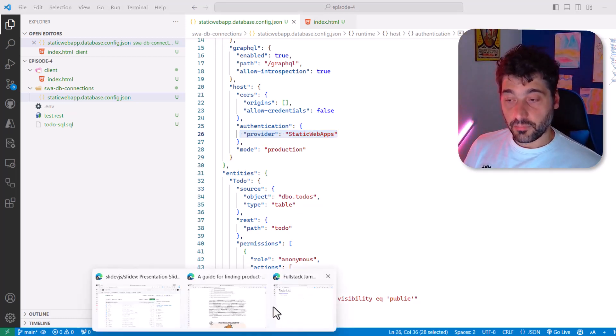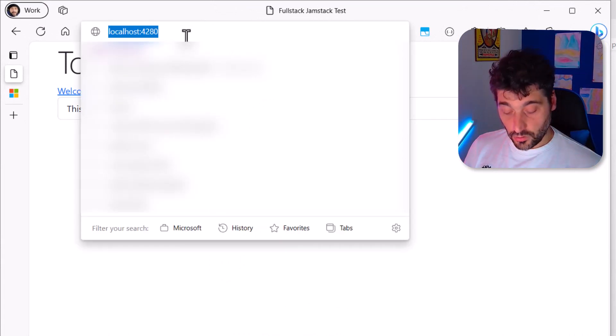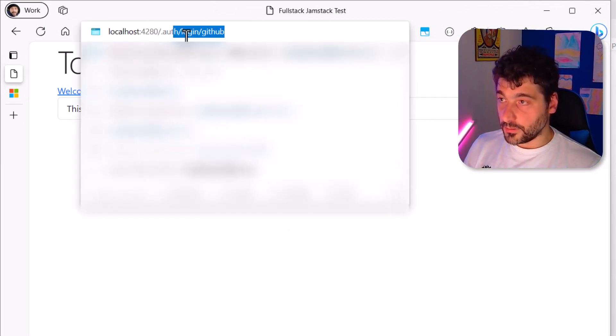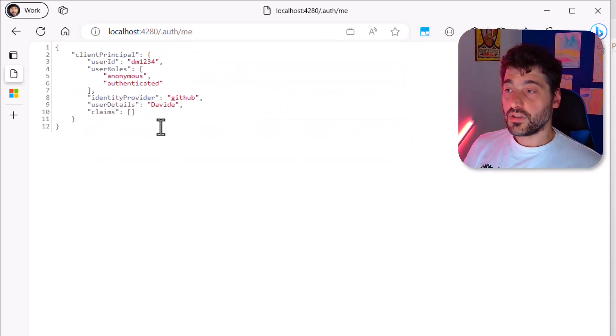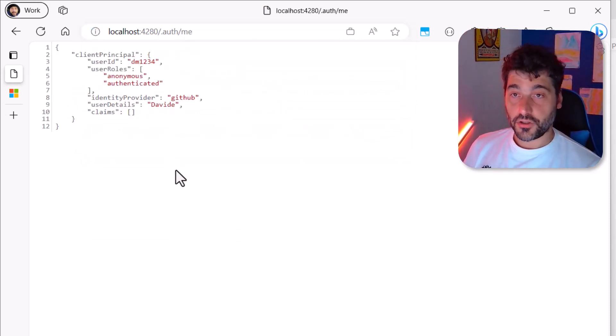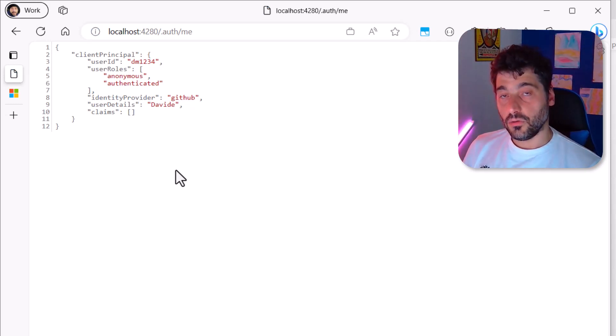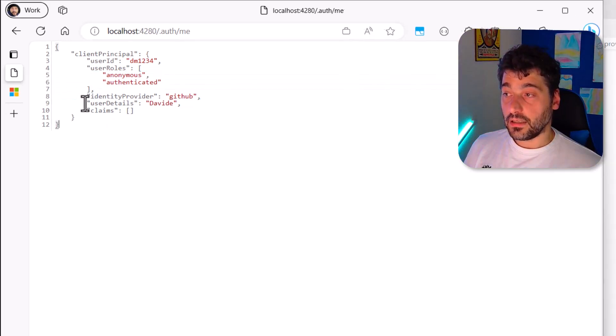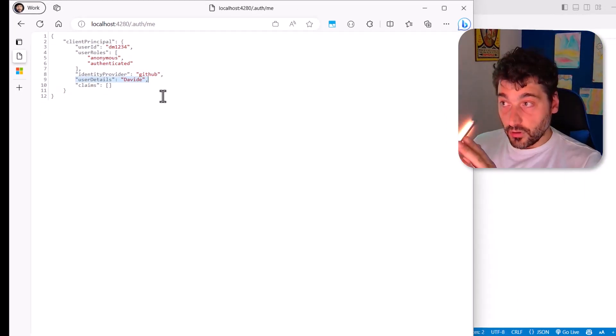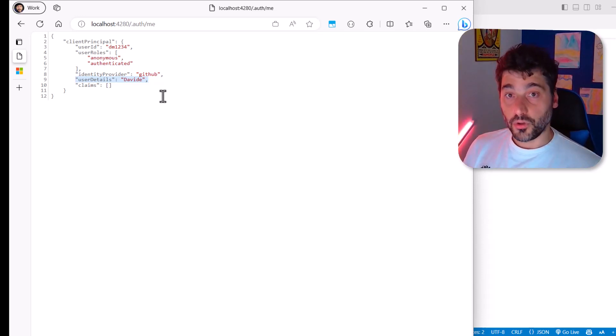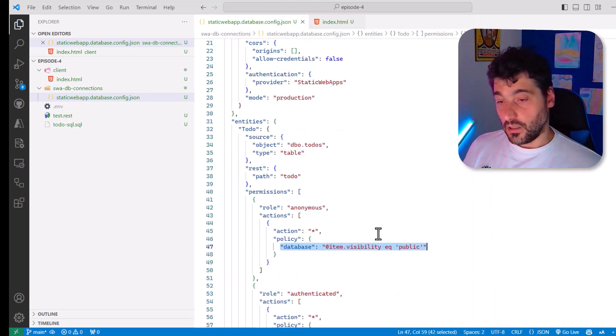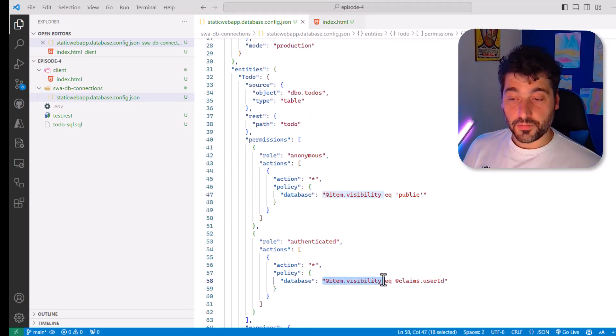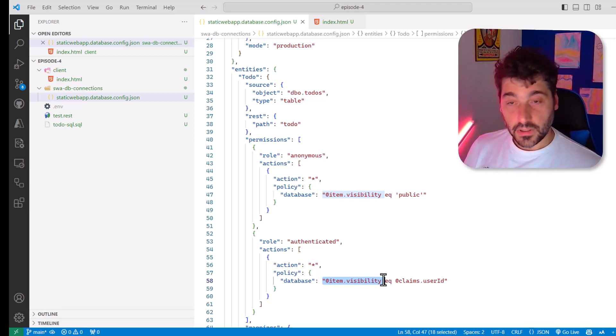If you go to once you're logged in to slash dot auth slash me, you will see exactly the information that static apps pushes into DataAPI Builder. And as you can see here, I have my user ID, some roles and even the user detail in this case, the name. So these claims are available to DataAPI Builder to use in order to create the correct policy. In this case, specifically make sure that only the items I own are visible to me. That's it. That's how you build.